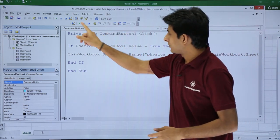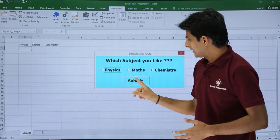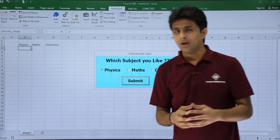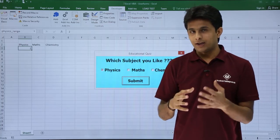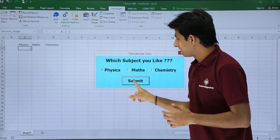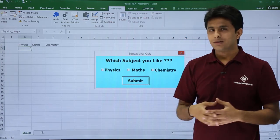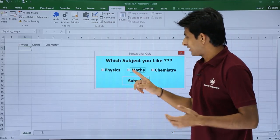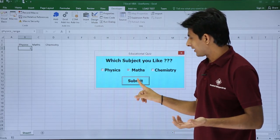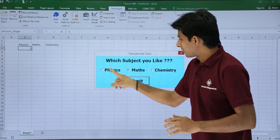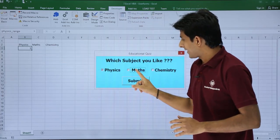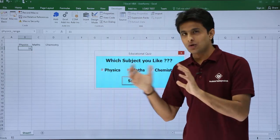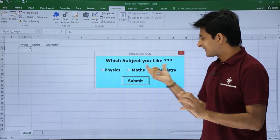Let me execute. I click the Run button, select physics, click Submit — the answer I get is 1. Again, I click physics and submit — I get 2. The count keeps incrementing: 3, 4, 5, 6, 7. For maths and chemistry, I get no output yet because I haven't written code for those checkboxes. I'll copy and paste the code and adapt it for maths and chemistry.